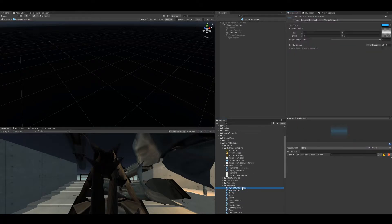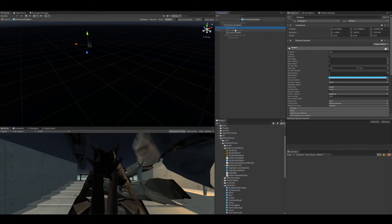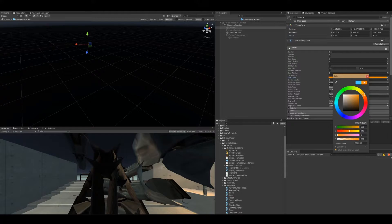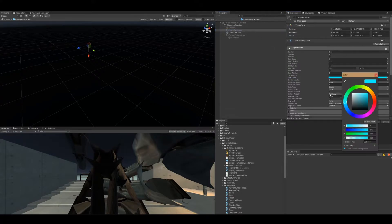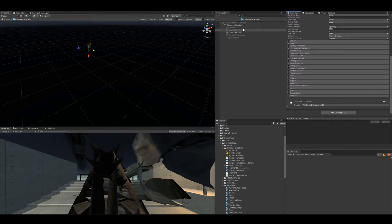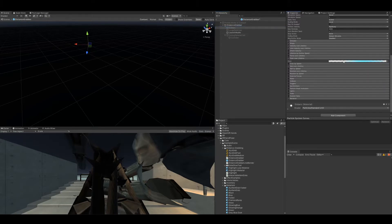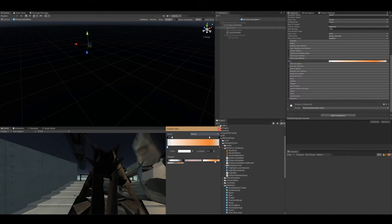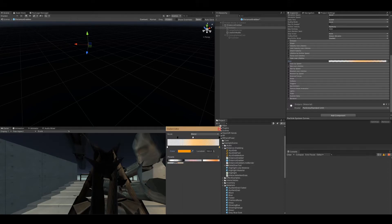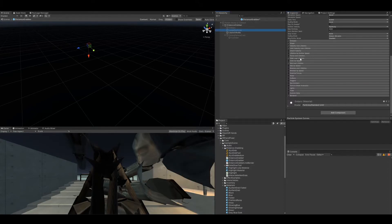We also need to change the particles, so click on each particle, set it to orange, large particle set it to orange. We're going to drop down to color over lifetime, set this blue to a nice orange.